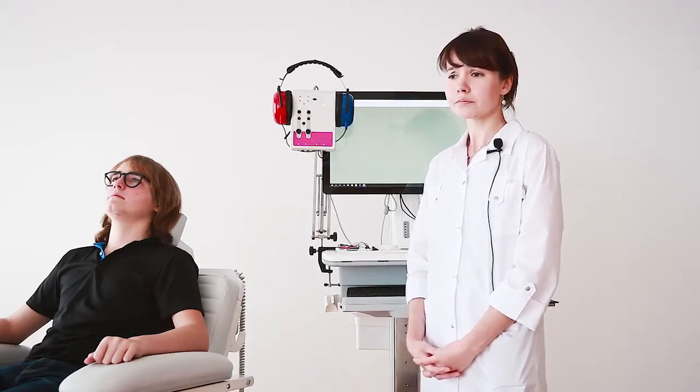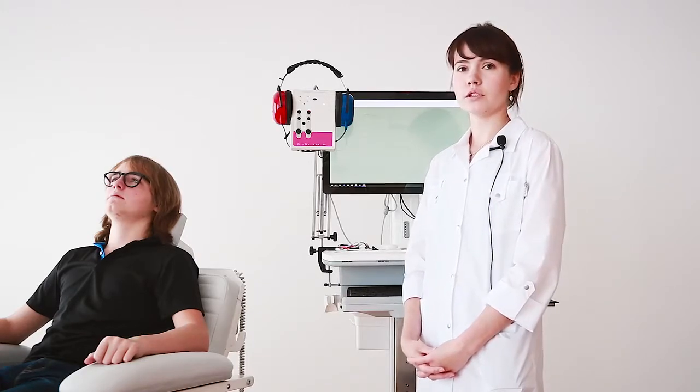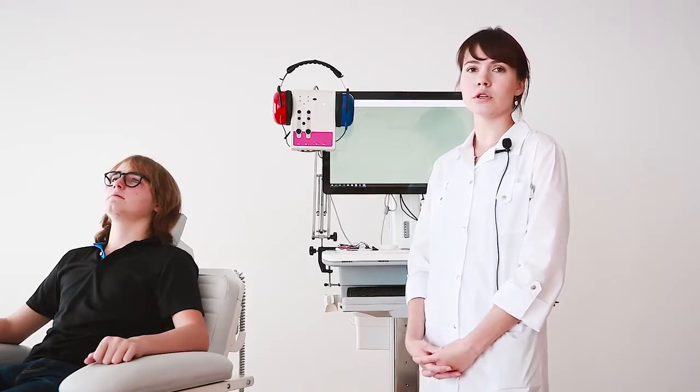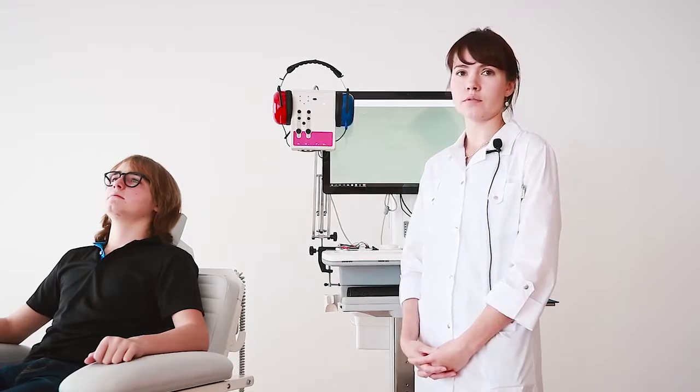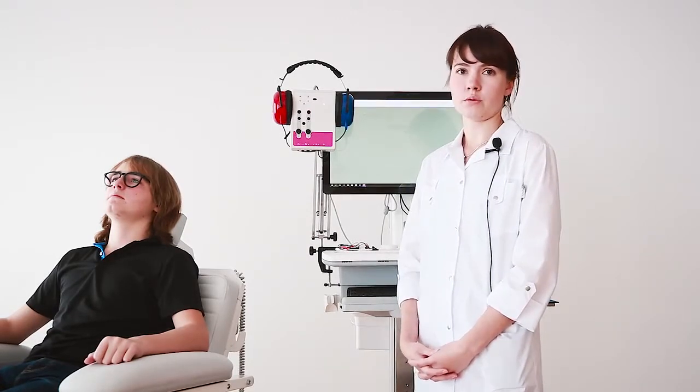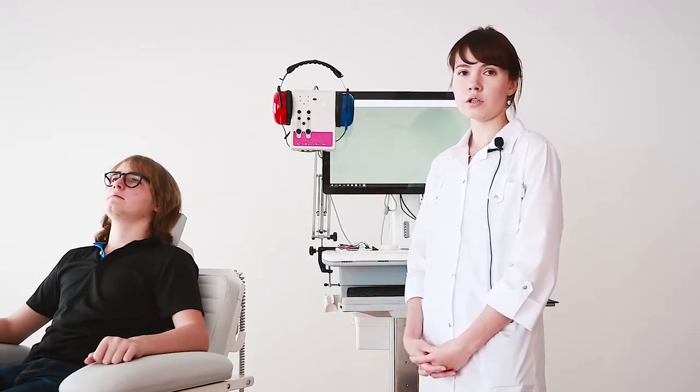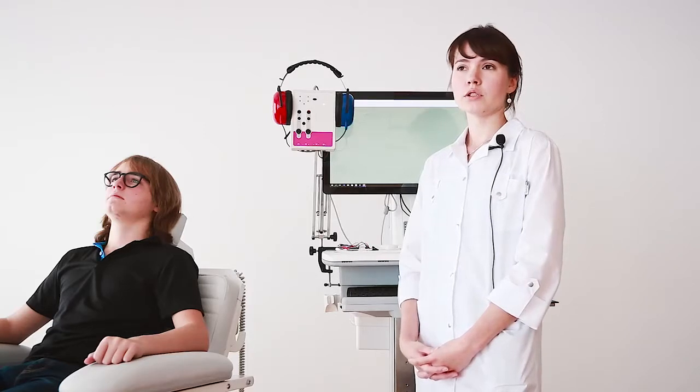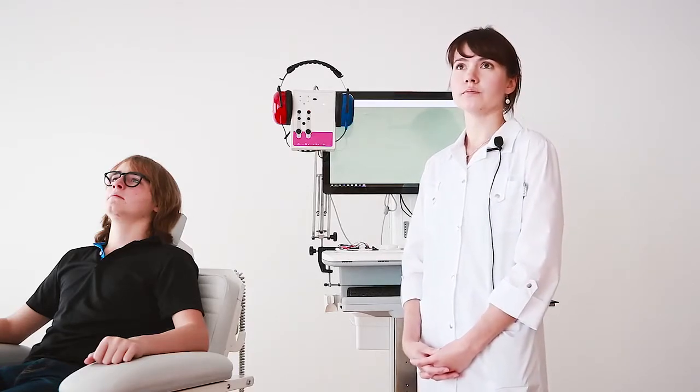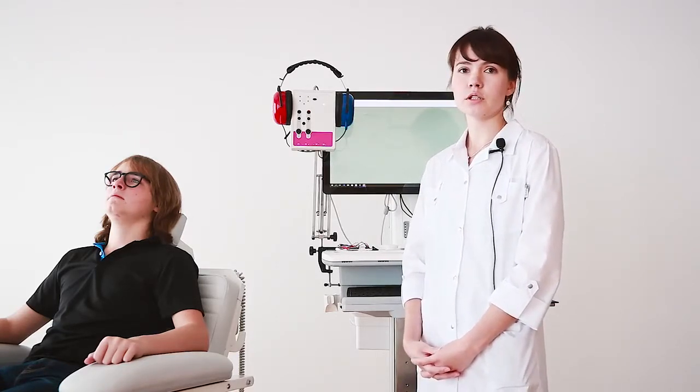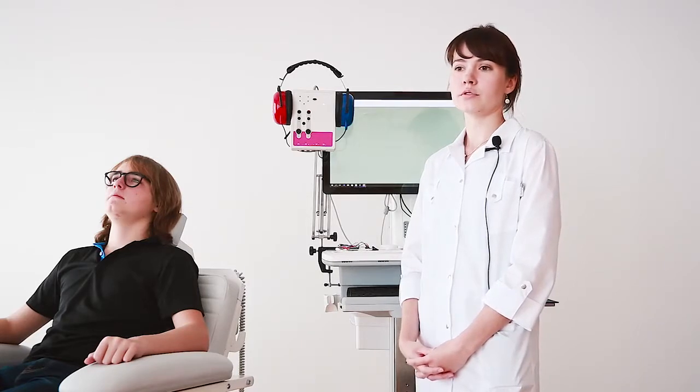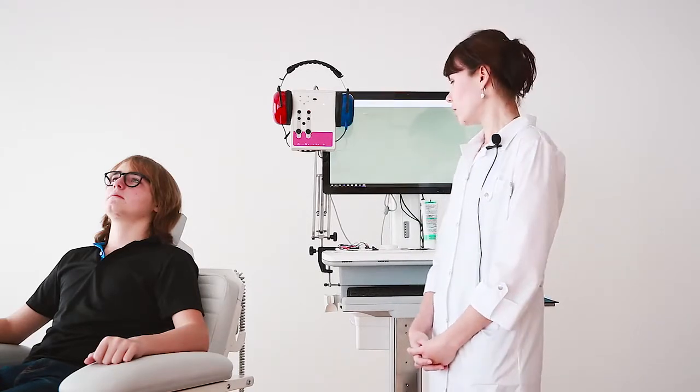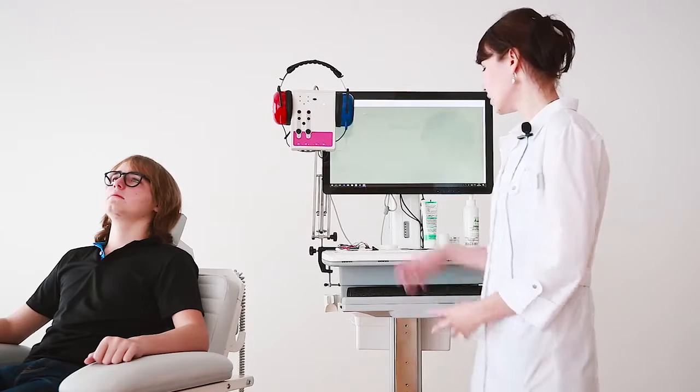This kind of test allows us to evaluate the state of the vestibular nerve and nuclei, in particular inferior ones. The ocular VEMP allows us to validate the state of superior nuclei and vestibular nerve.